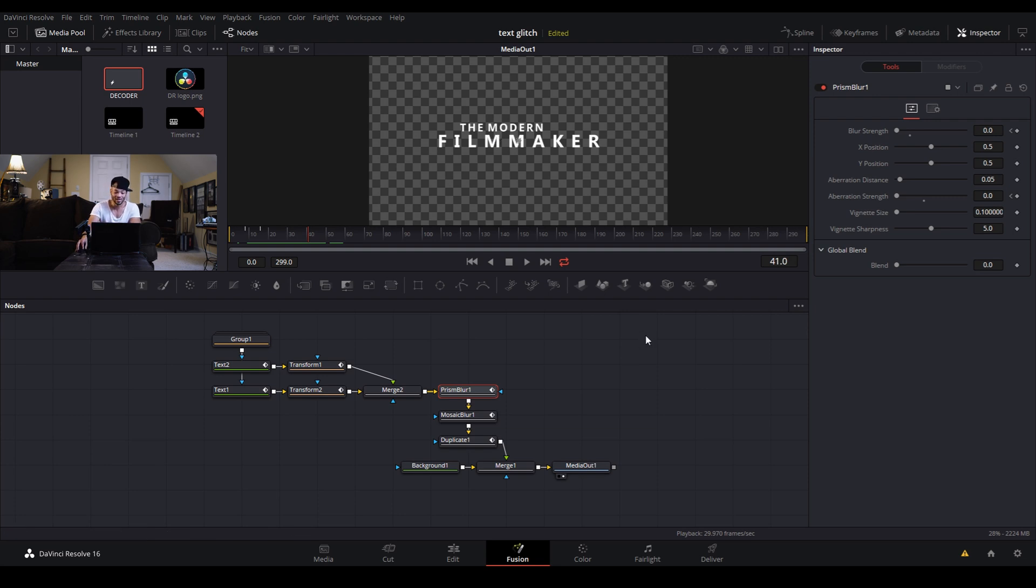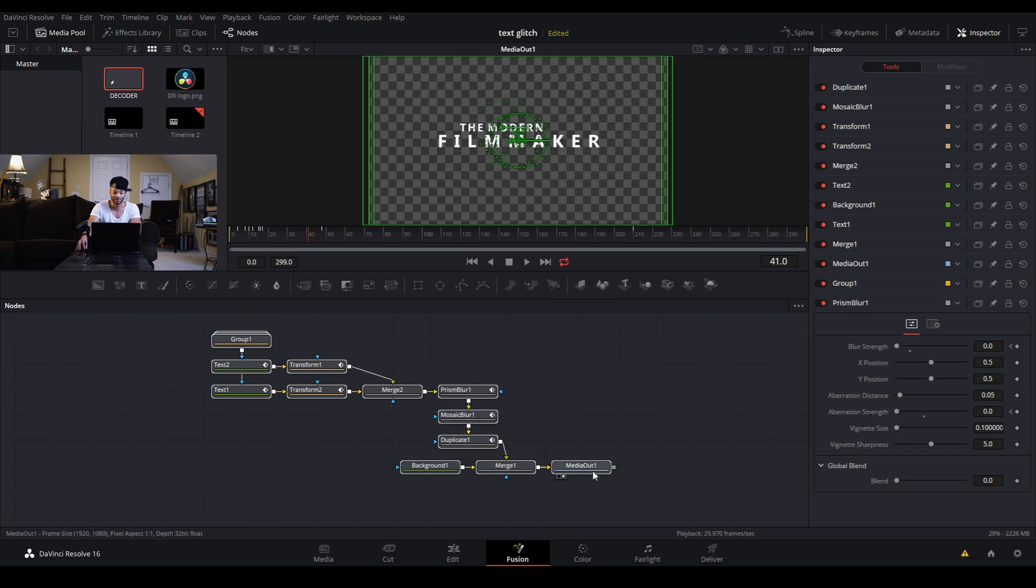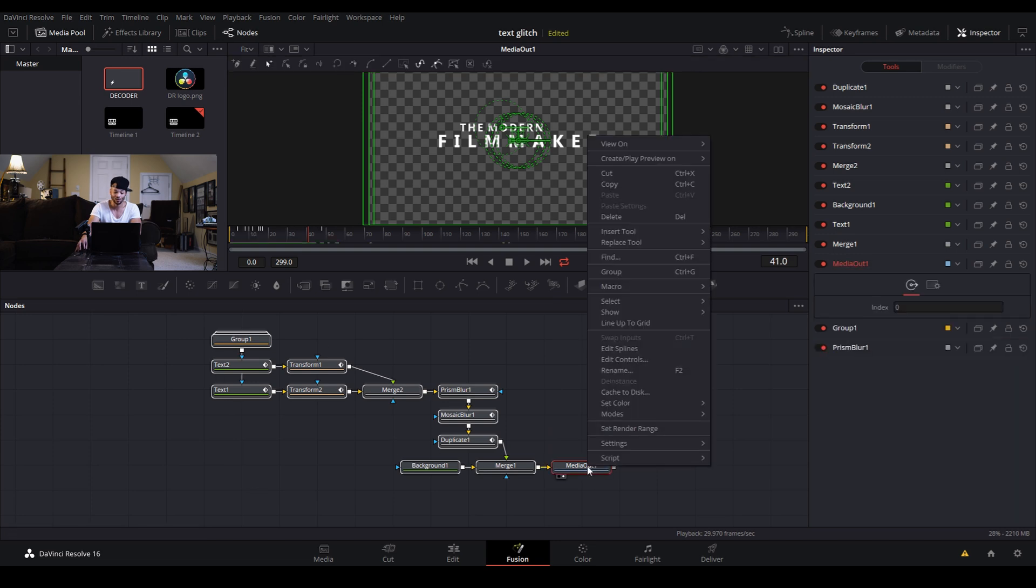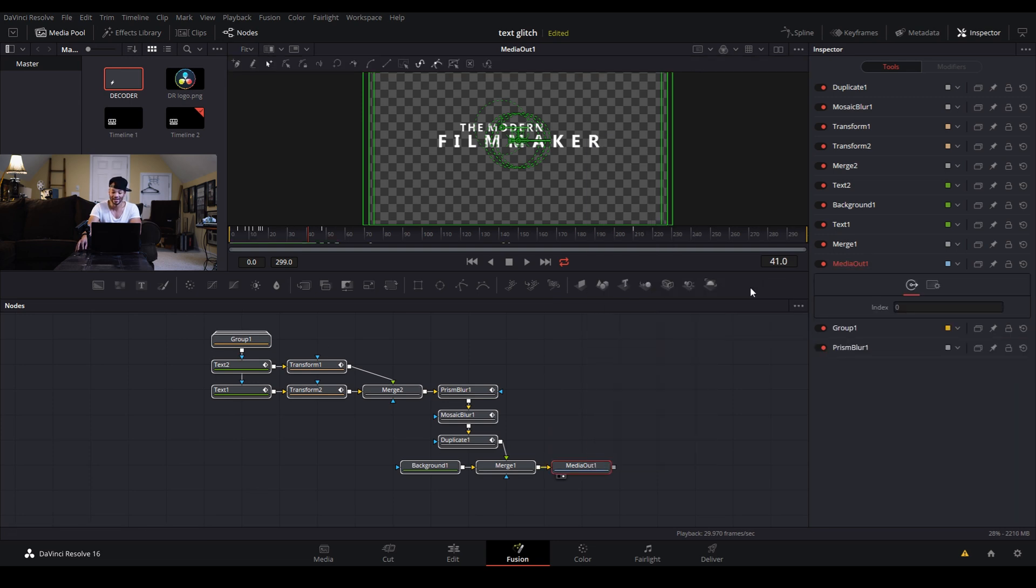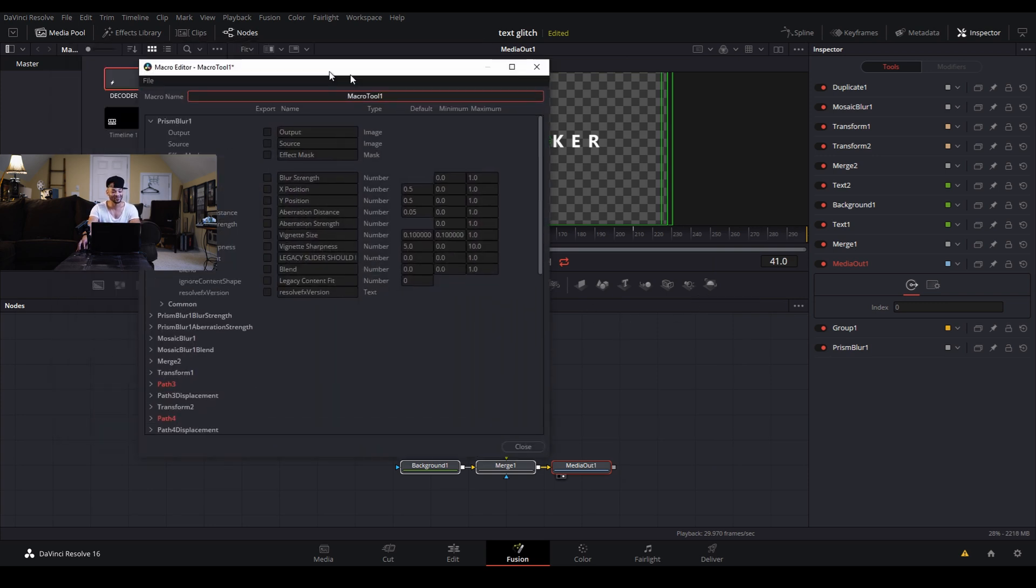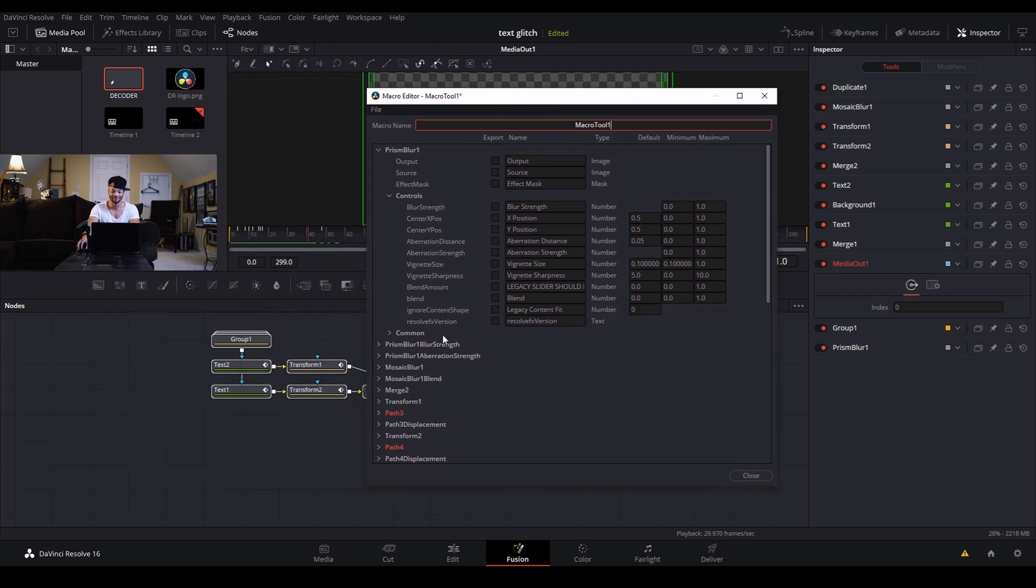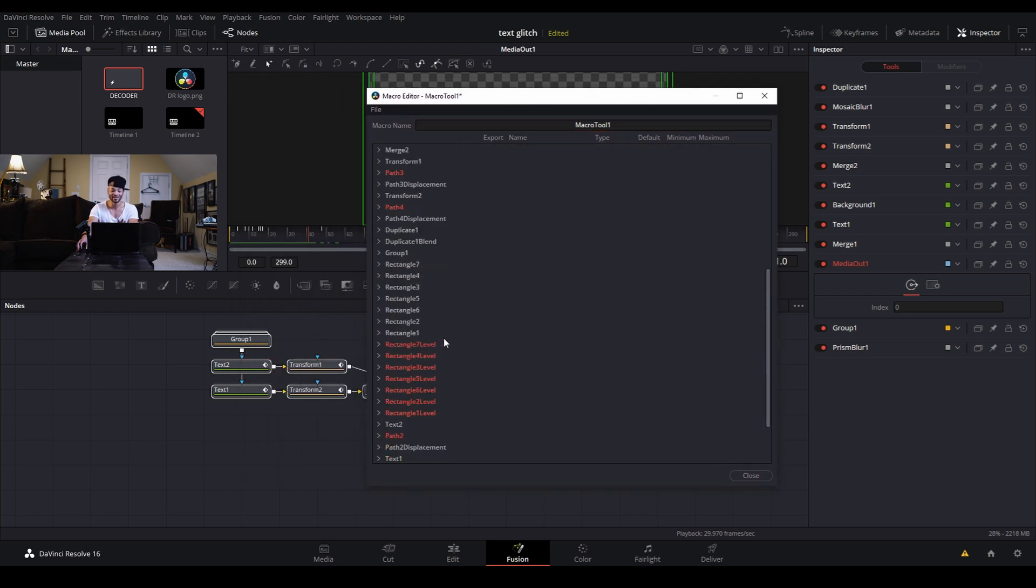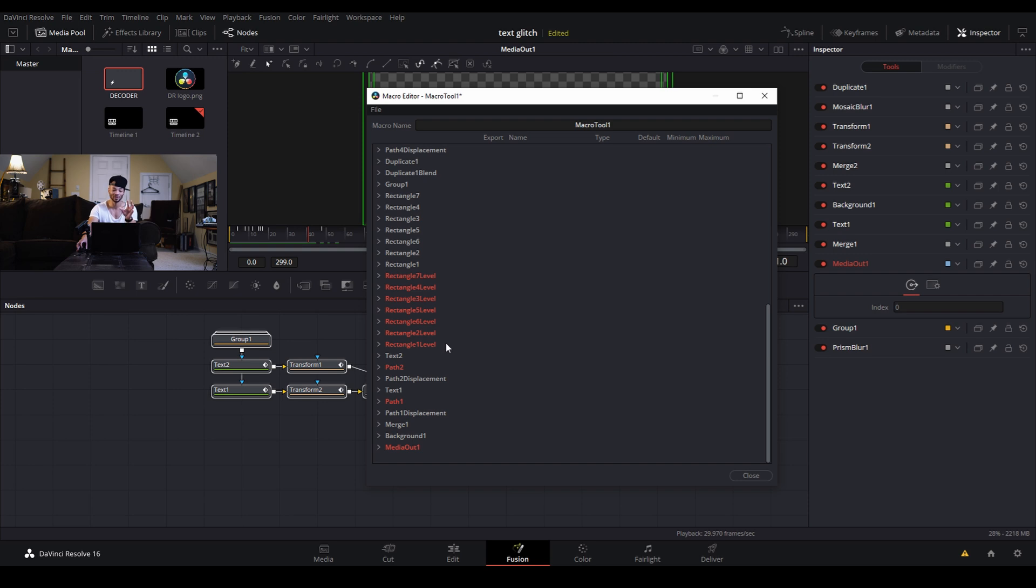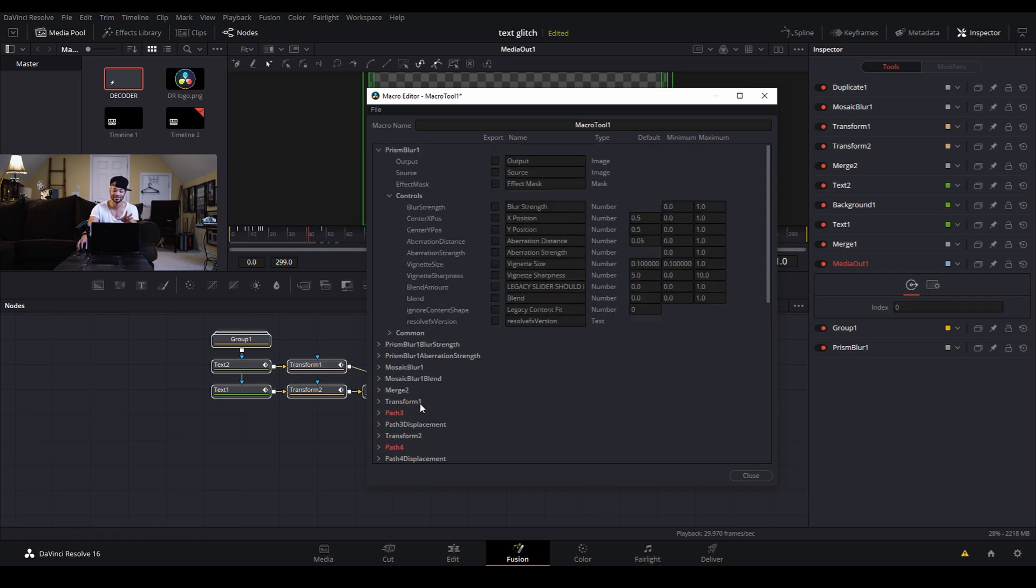What we need to do is just drag across all of these nodes and right click, go to macro and create macro. And this is where it gets seemingly complicated but really really awesome at the same time. Here it pretty much has every single control that is in the fusion node workflow that you've got set up.